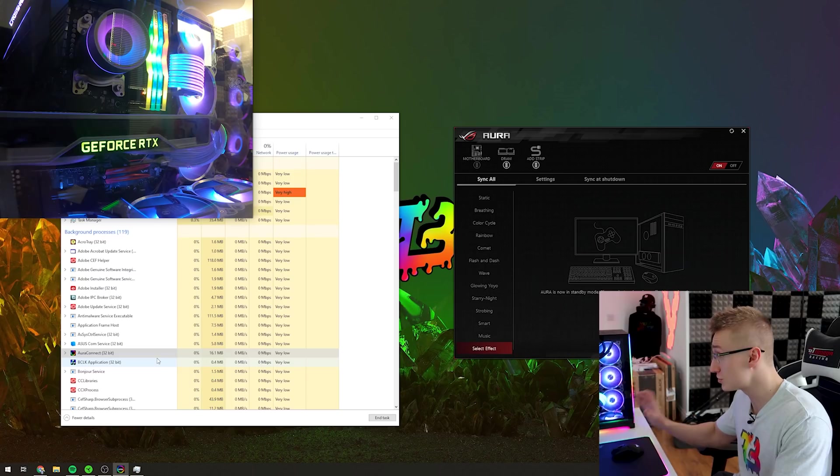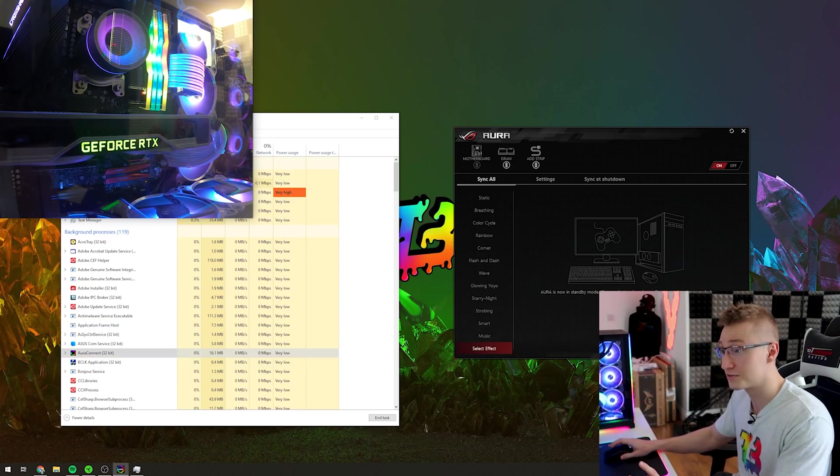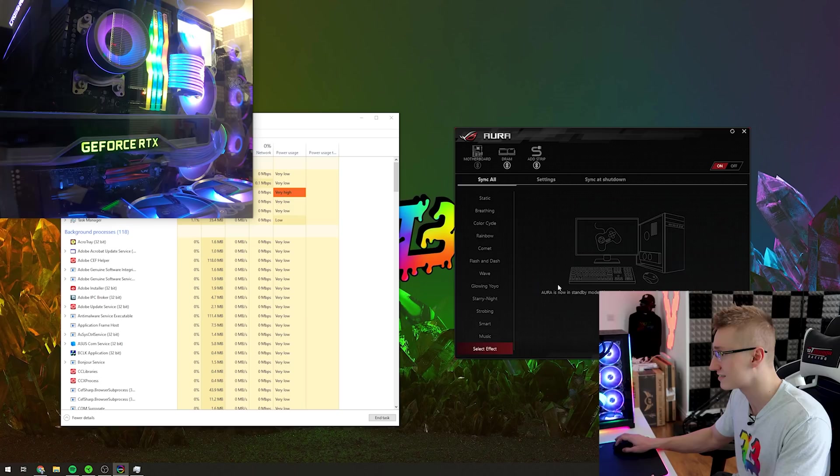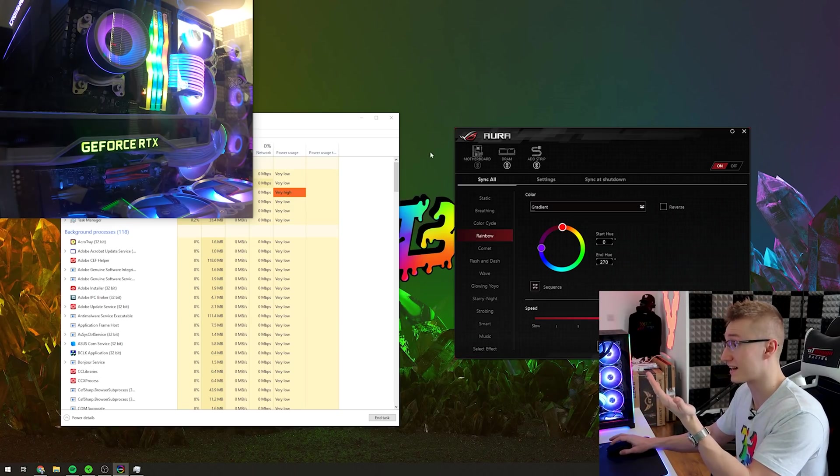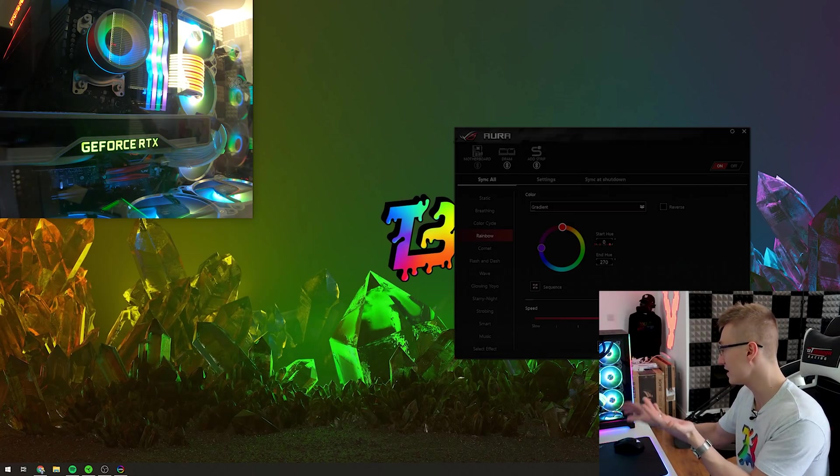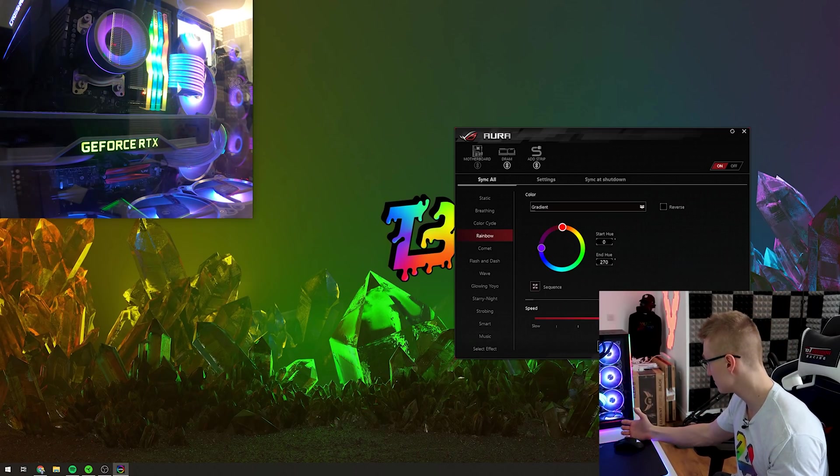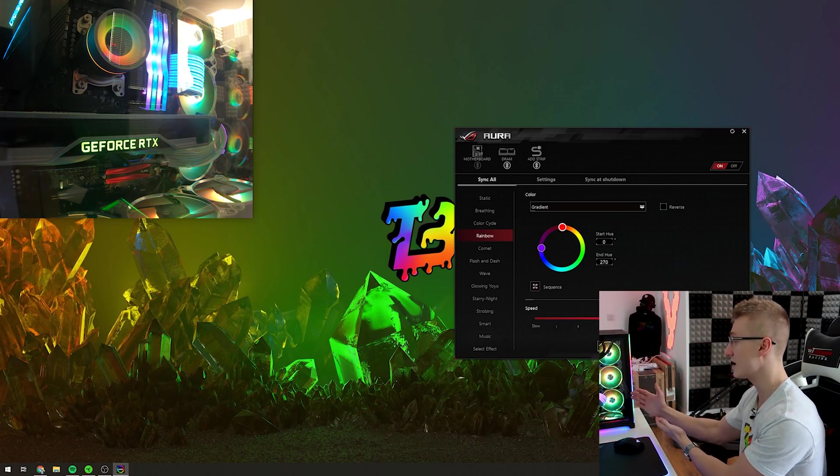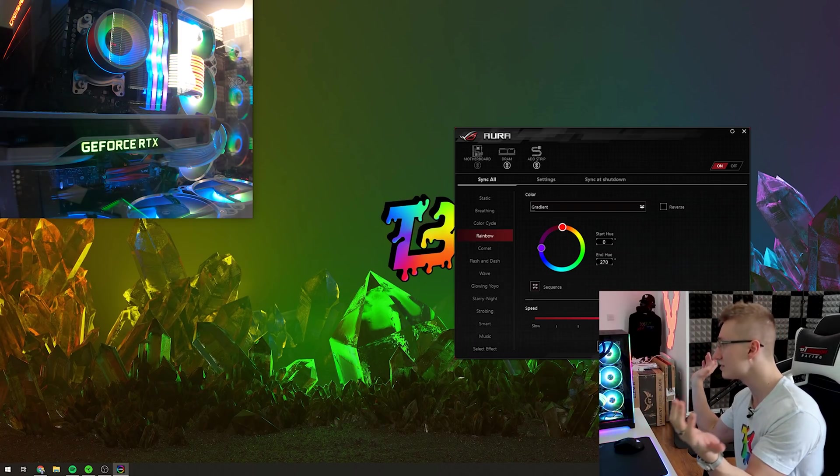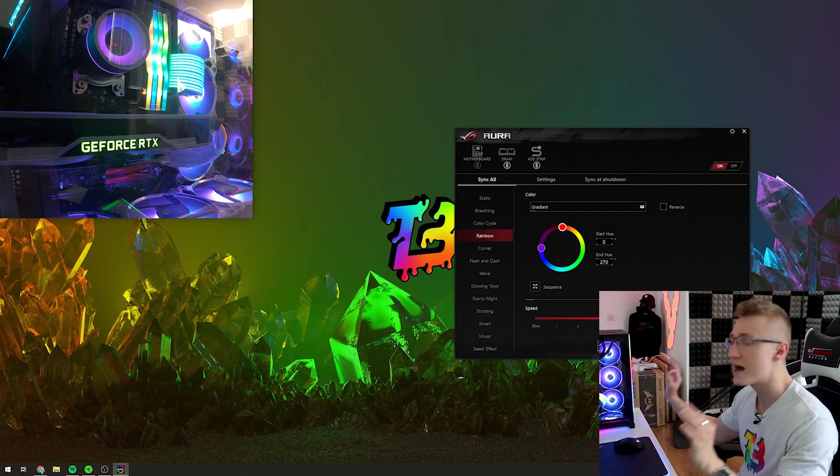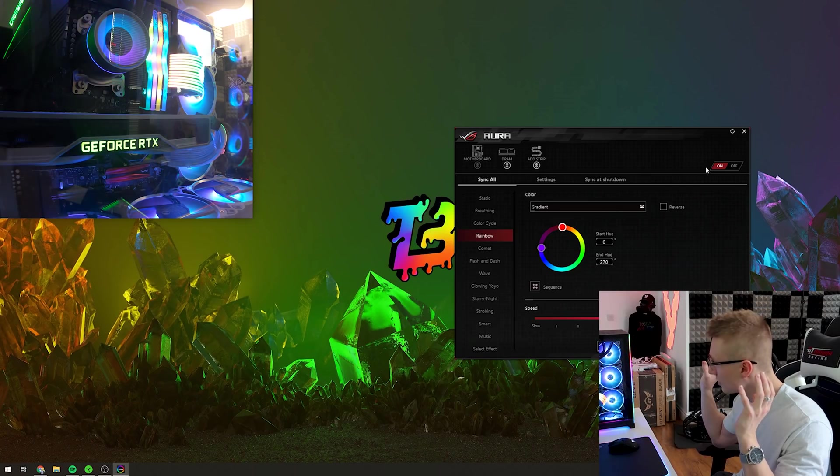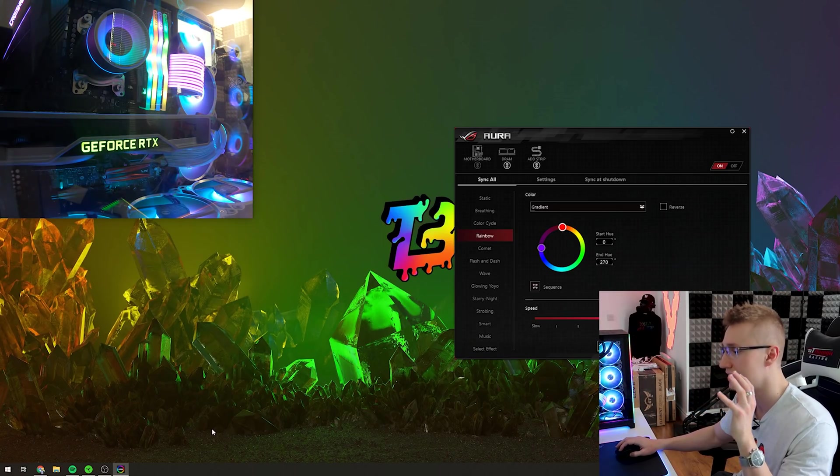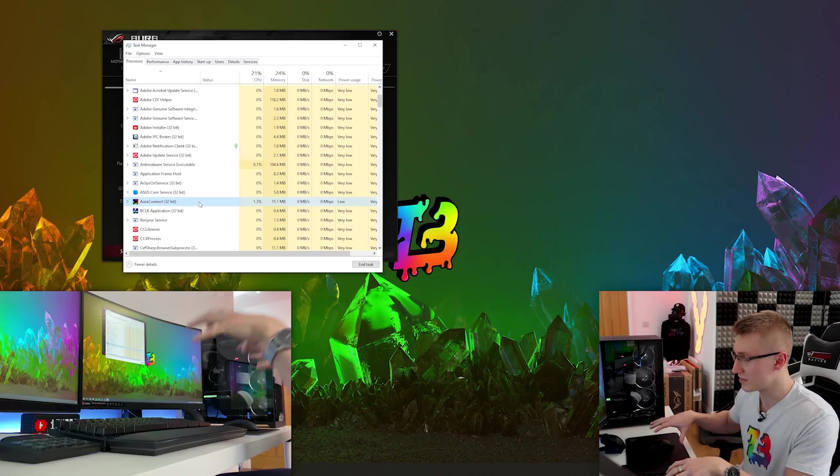So if you do want to go for a full rainbow mode head over to task manager, make sure you turn off Aura Connect, head over to ASUS Aura, select rainbow and press apply and boom now we have a proper rainbow lighting effect. The fans are syncing up the cables are syncing up the RAM, everything is perfectly in sync and everything looks okay. So if you want to do a rainbow effect avoid using Aura Connect else you're going to kind of run into problems.